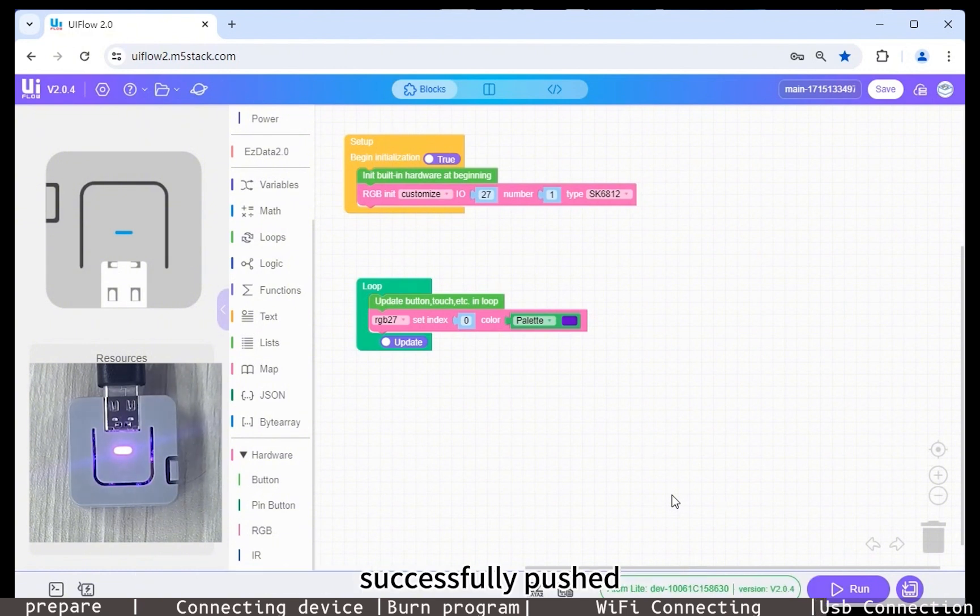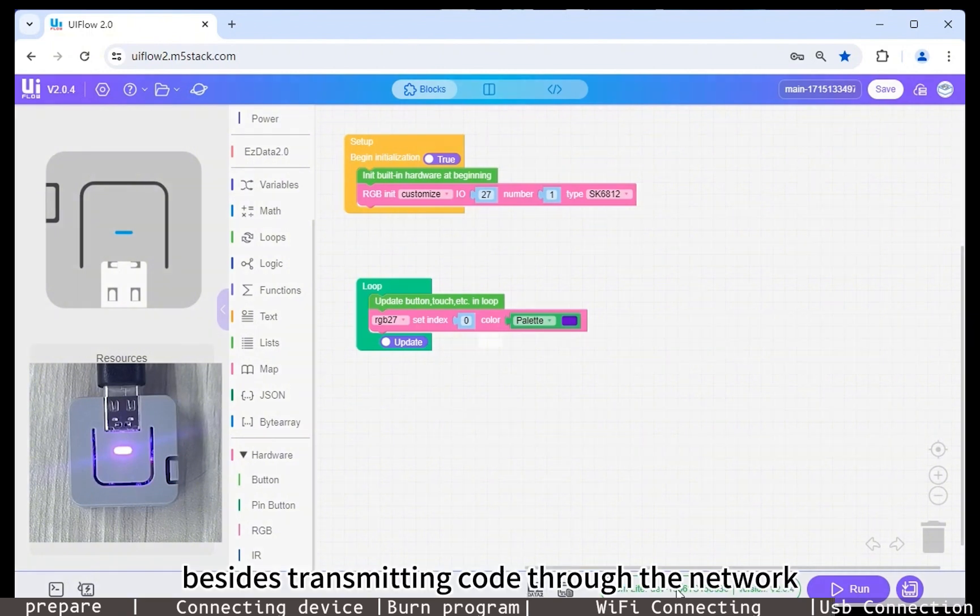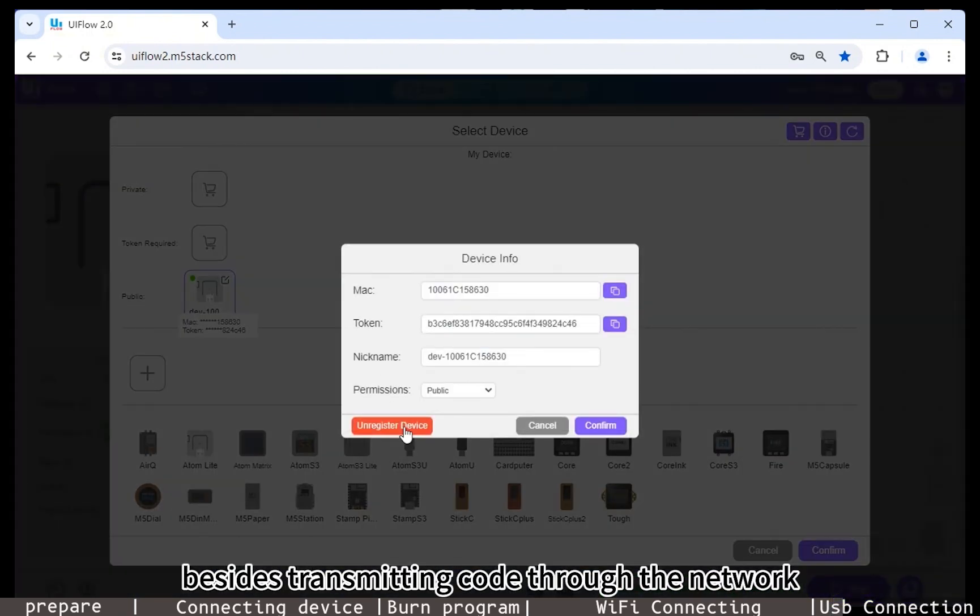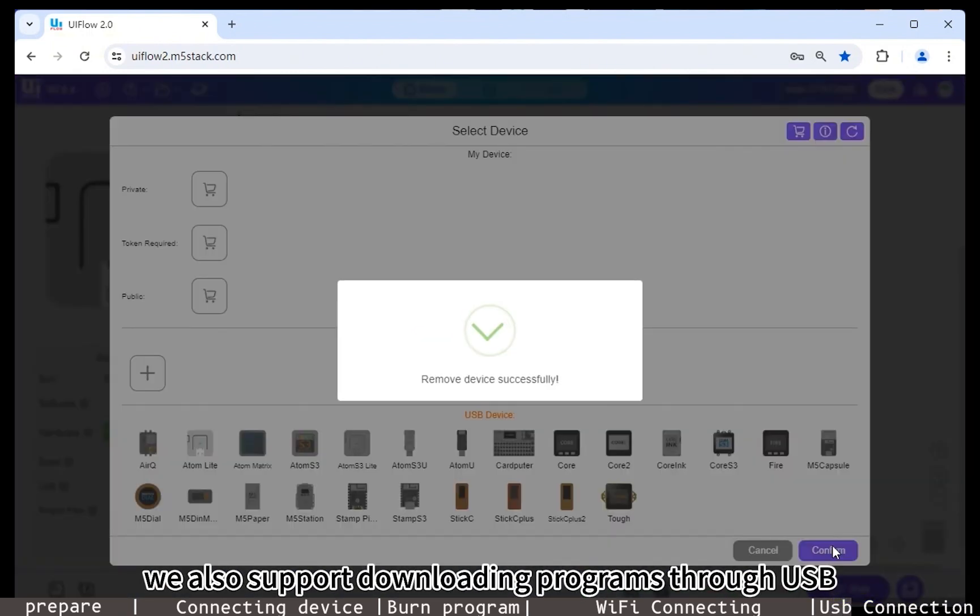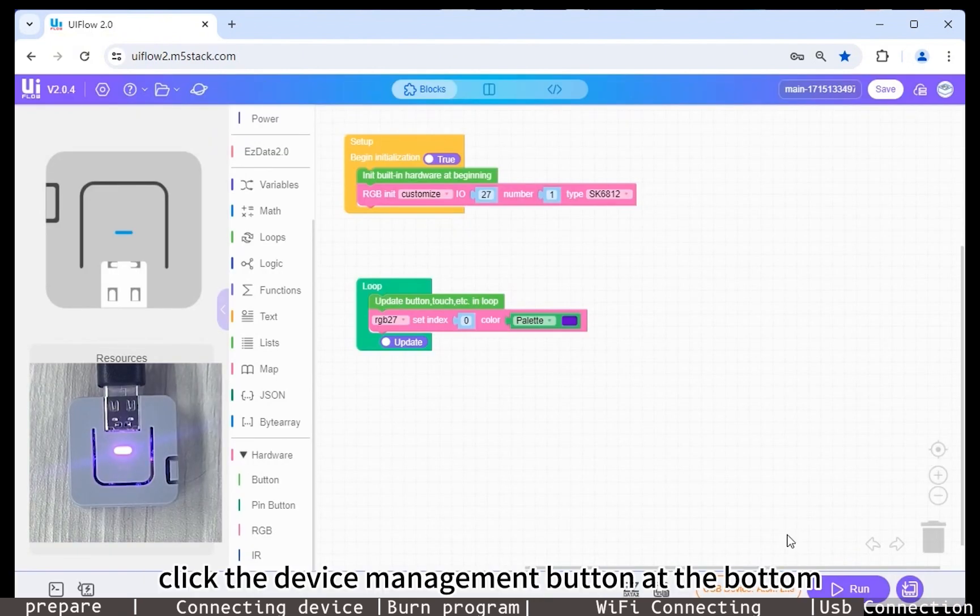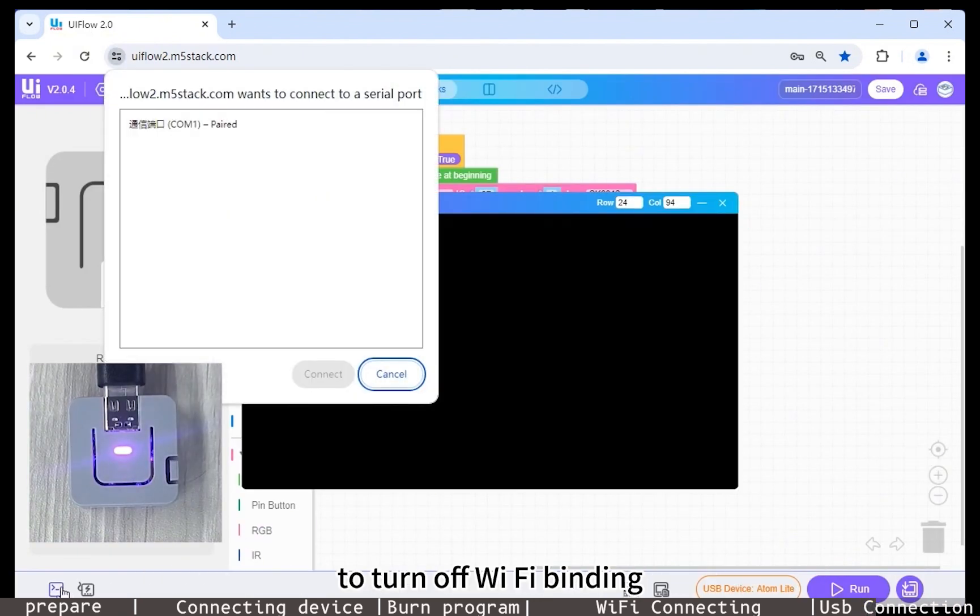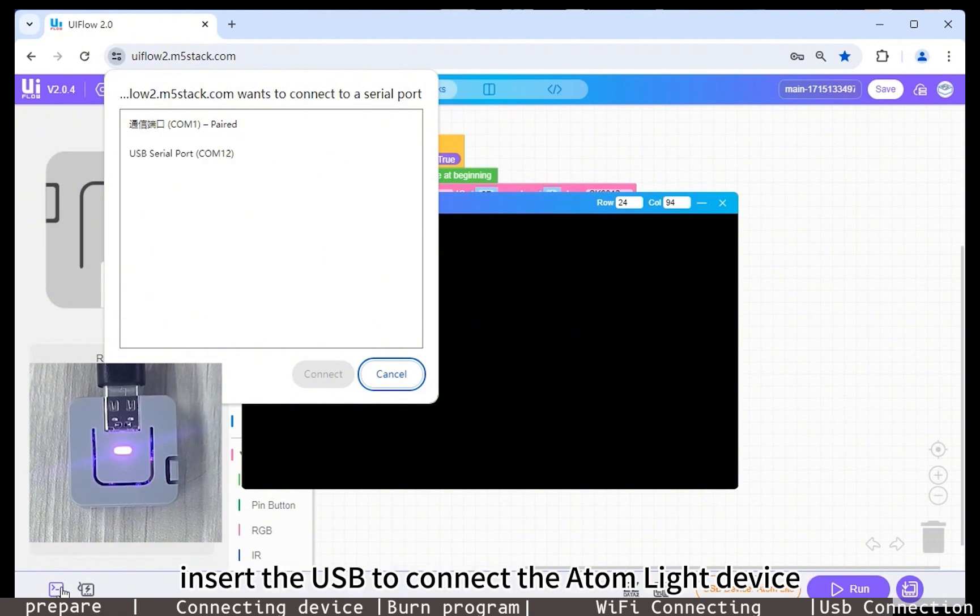Besides transmitting code through the network, we also support downloading programs through USB. Click the device management button at the bottom to turn off WiFi binding. Click the web terminal button in the lower left corner, insert the USB to connect the Atom Lite device, click connect.